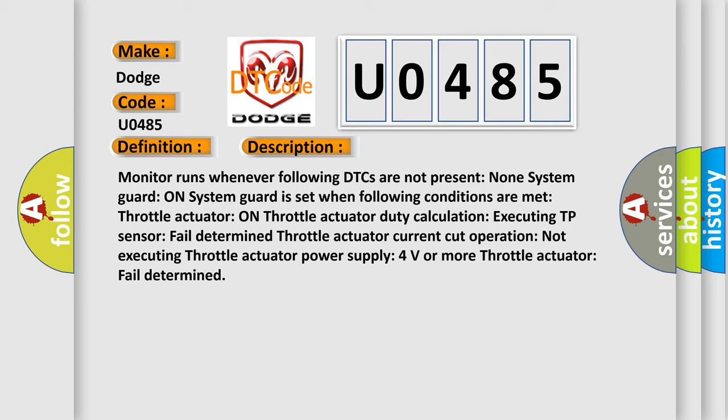TP sensor Fail Determine, Throttle actuator Current cut operation Not executing, Throttle actuator Power supply 4 volts or more, Throttle actuator Fail Determined.